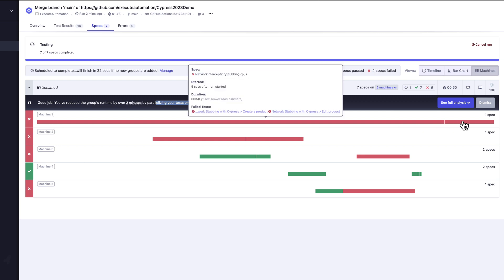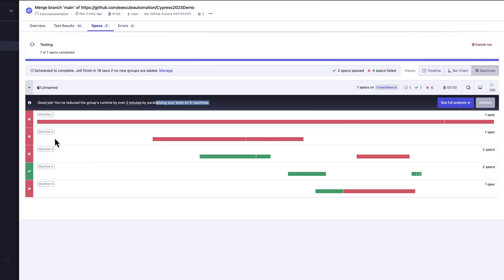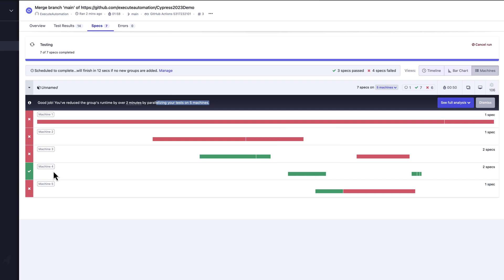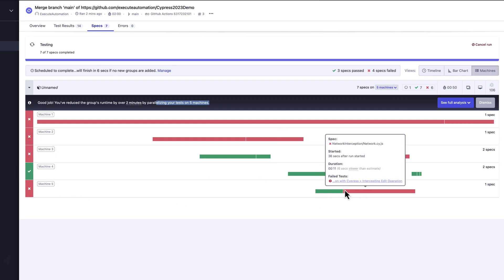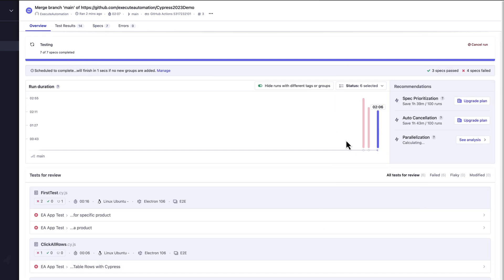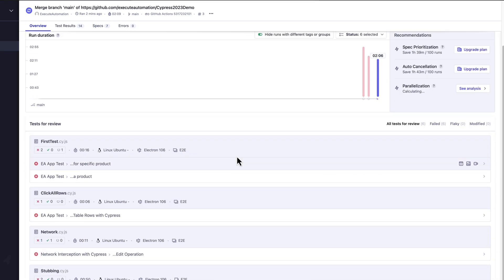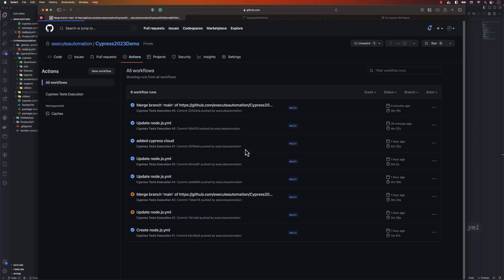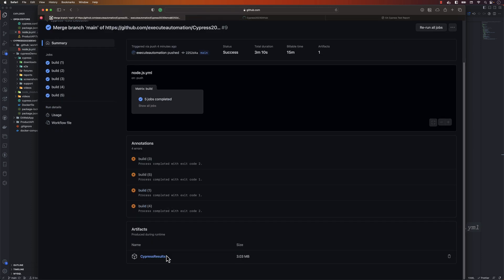From the machine tab, machine one executed the first spec, machine two the second, machine three the third and possibly the fourth spec, and so on. This confirms that test executions are really happening in parallel behind the scenes. The test execution has completed and a Cypress report is also available from the uploaded artifacts.